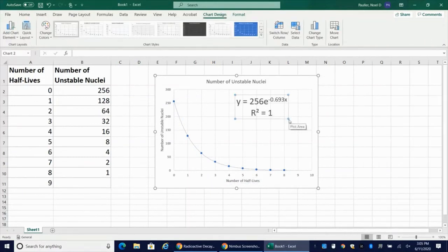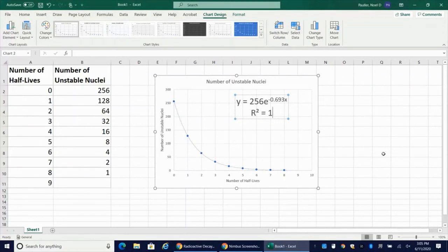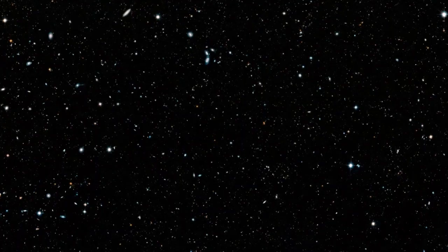And there you go. This is how you use either Google Sheets or Microsoft Excel to graph a data set which is following a pattern of exponential decay. Thank you for watching everybody. I hope you found this helpful.